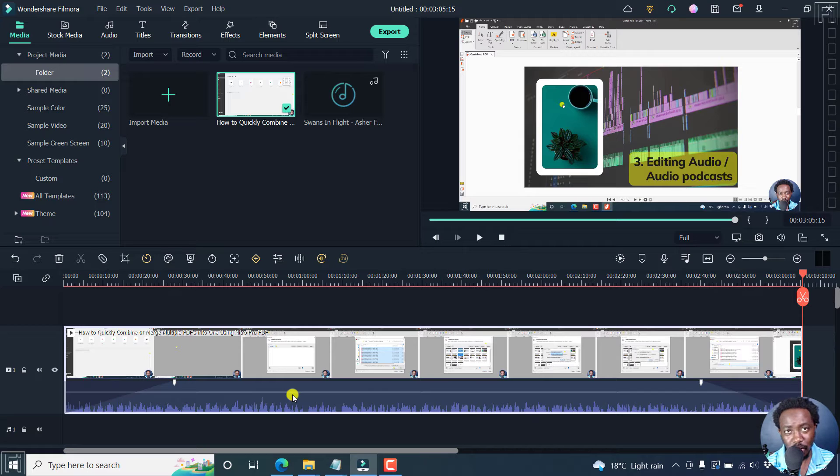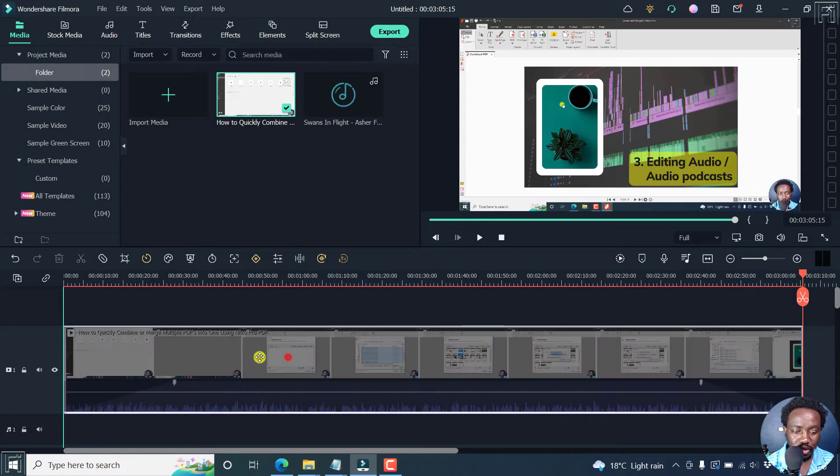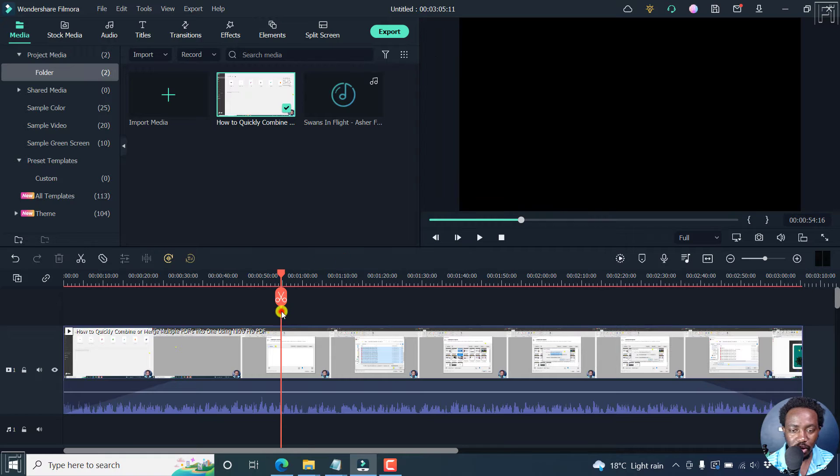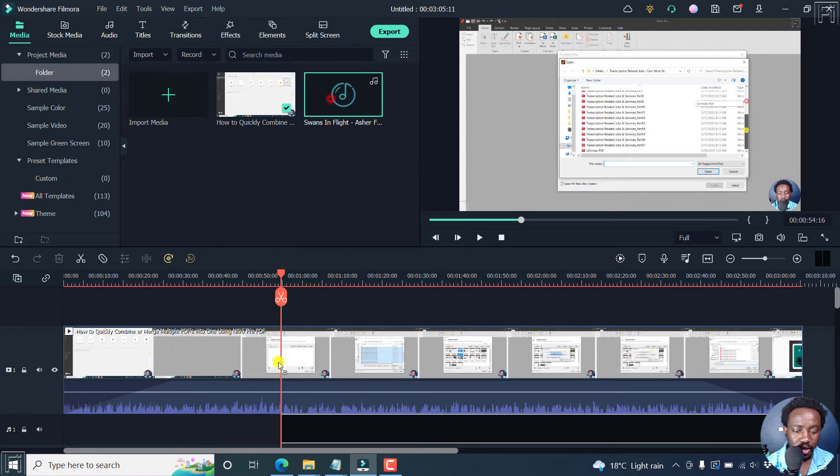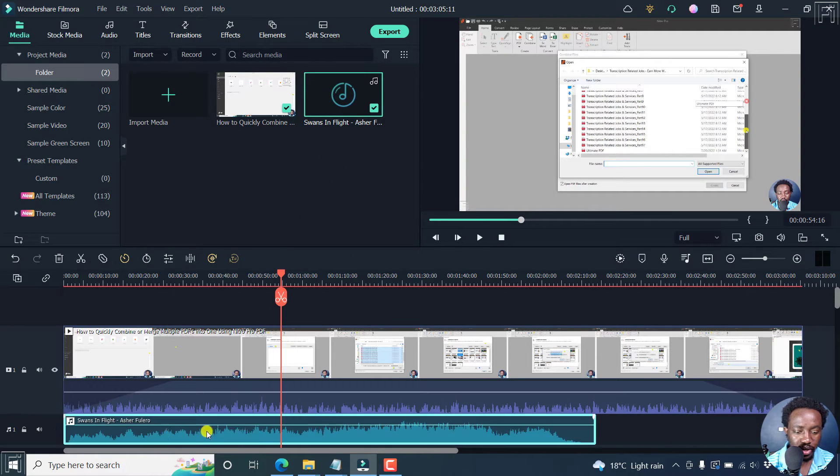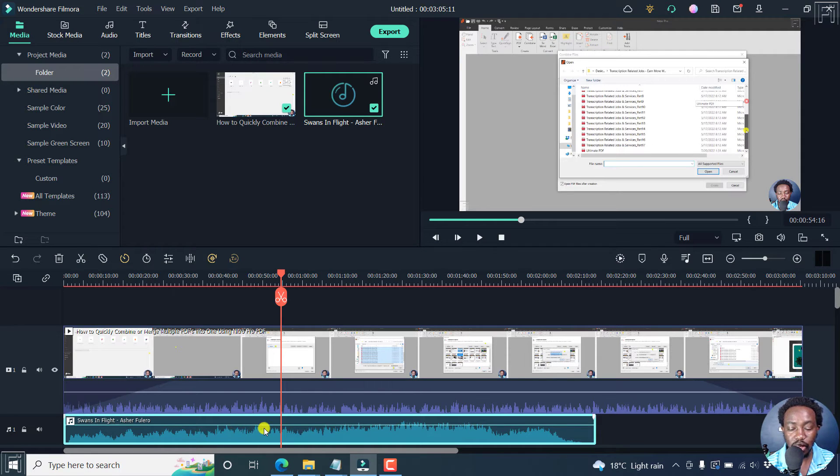So that's method number one. Method number two is also very simple. So what we might do here, we can add an audio file. Let's just add this particular audio file here. And it's loaded up to our timeline, and we can just double click on it.